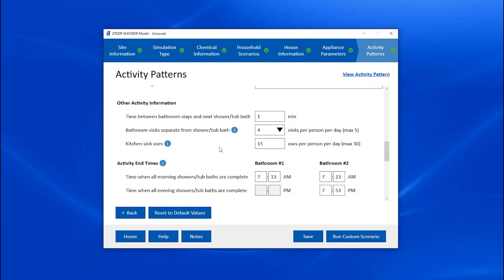The next parameters feed into the procedural activity pattern generator. The time between bathroom stays and next shower or tub bath defines the amount of time between one person exiting the bathroom and the next person entering for their shower or bath. The bathroom visits separate from shower or tub bath parameter specifies how many additional bathroom visits each person makes throughout the day, up to a maximum of five. The kitchen sink uses parameter specifies the number of times each person uses the kitchen sink, from 0 to 30, and the program averages these uses during the time people are home.